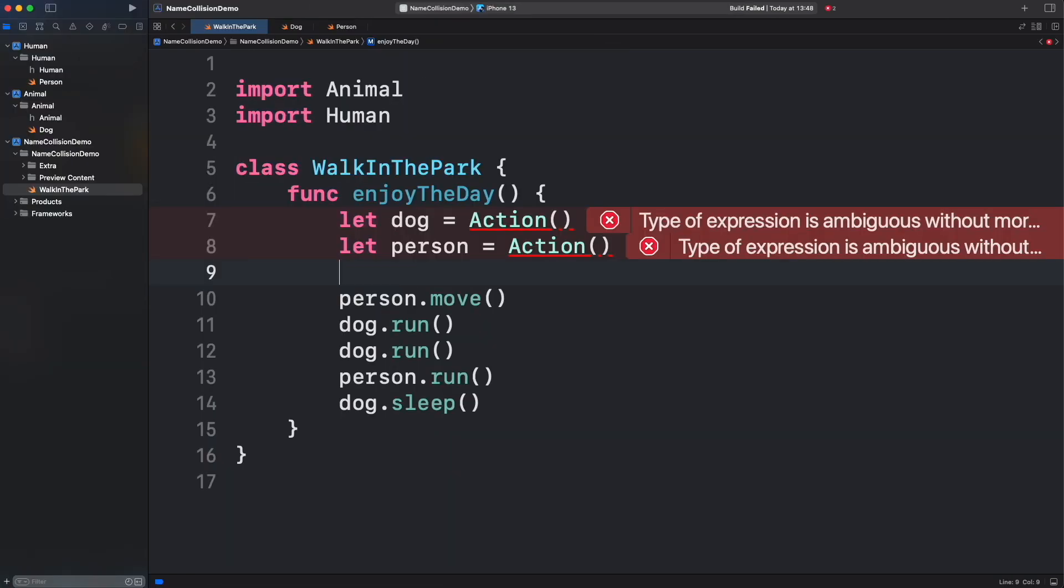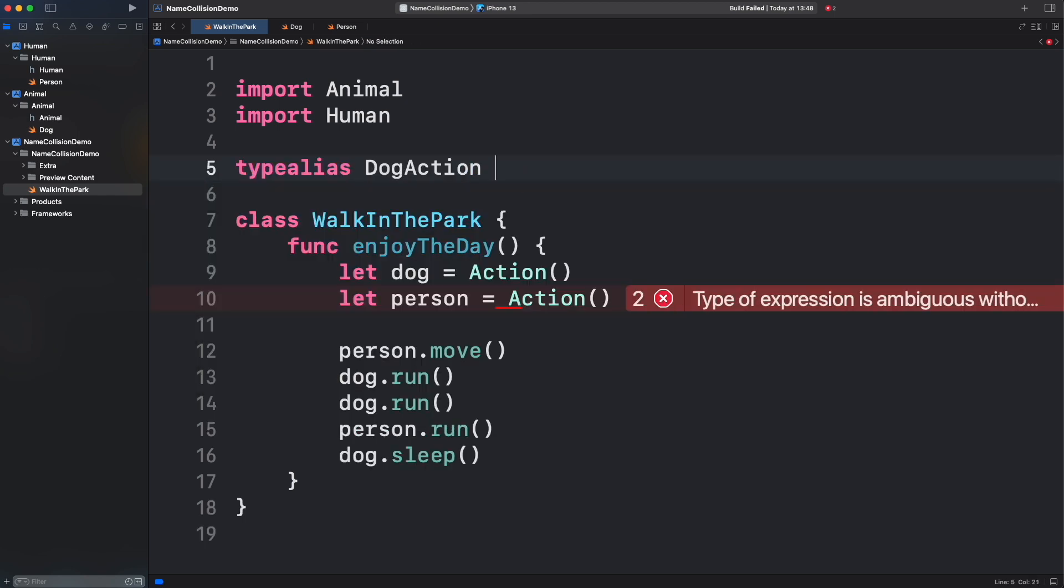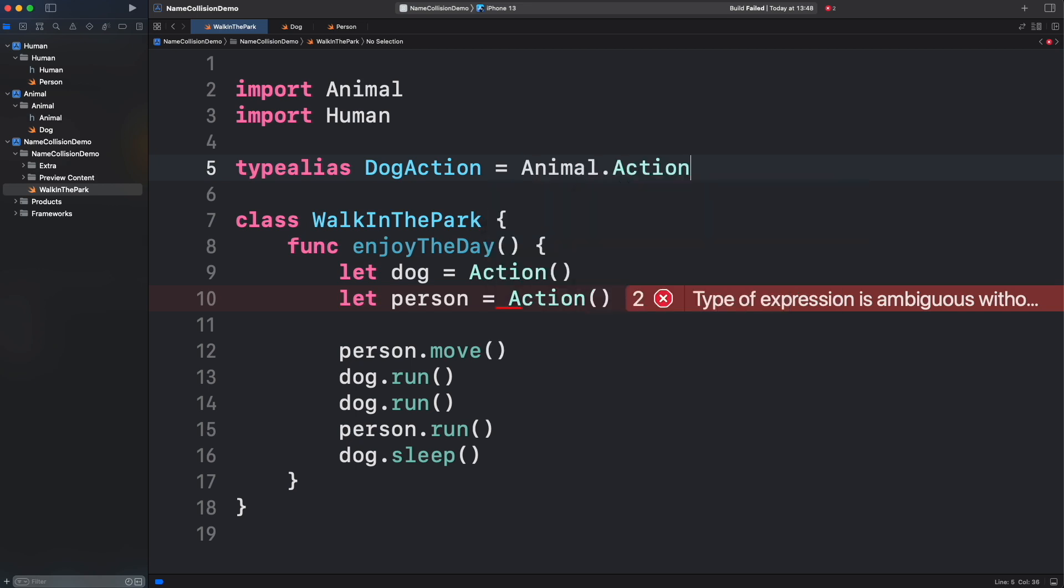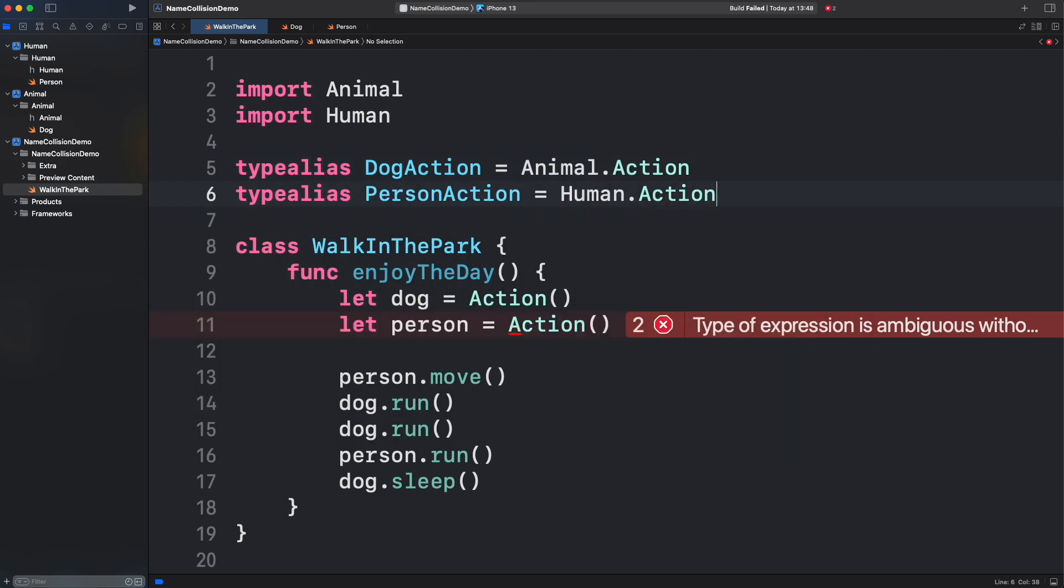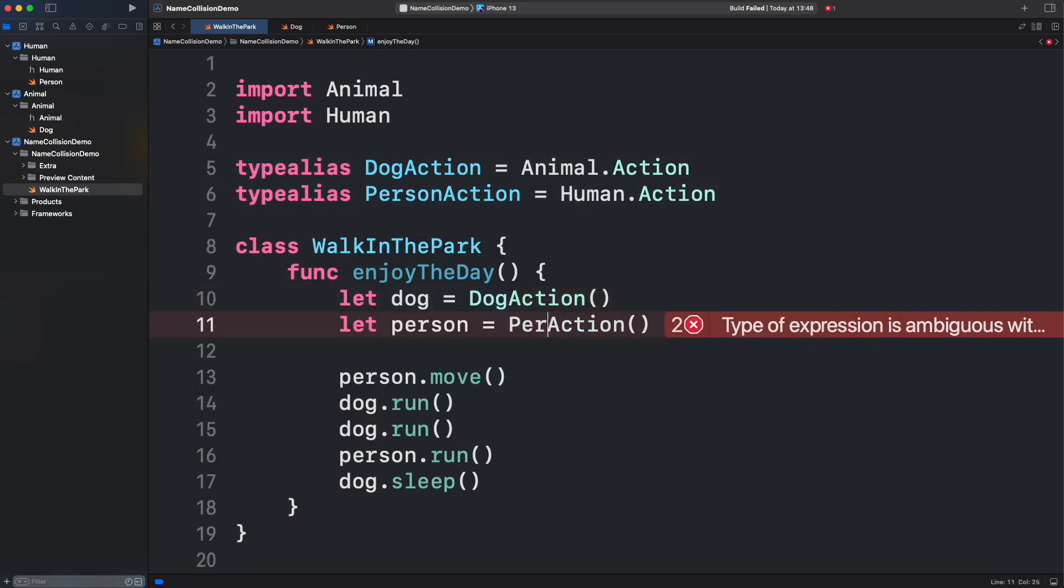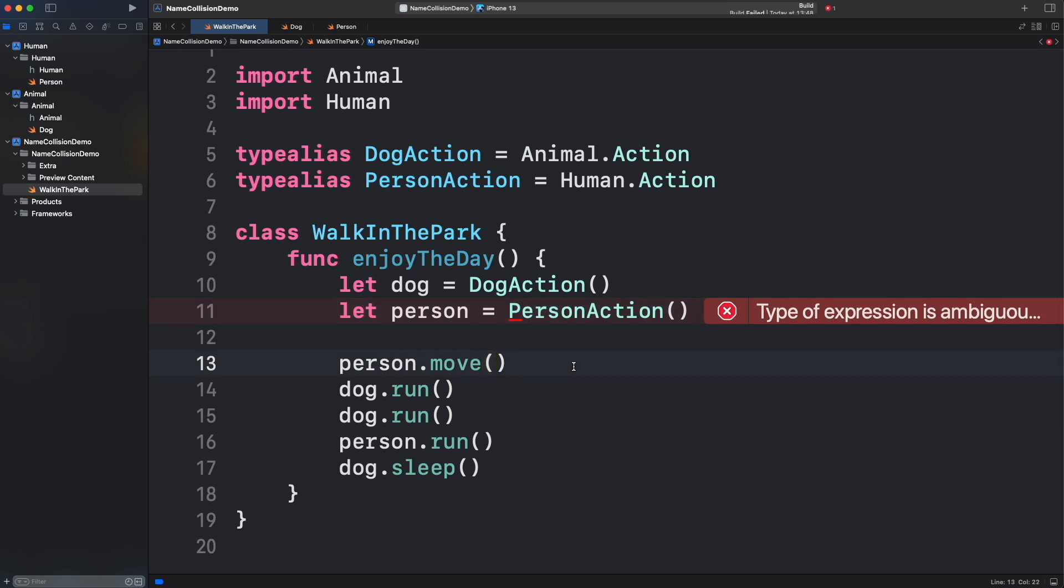Now, let's imagine that instead of global functions, we have two types with the same name in two different frameworks. How can we fix that? Here, we can use a type alias to rename the types. There you go. Type alias is also a great tool to fix name collisions.